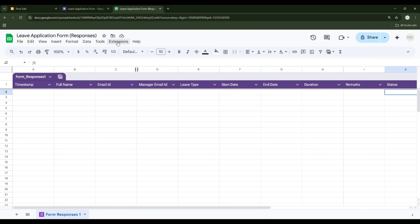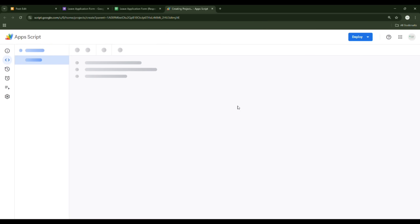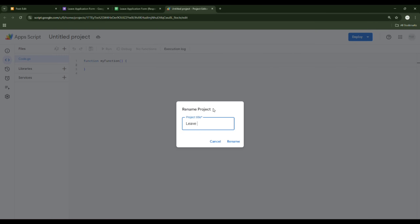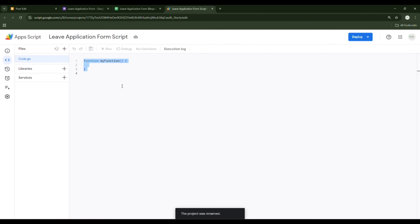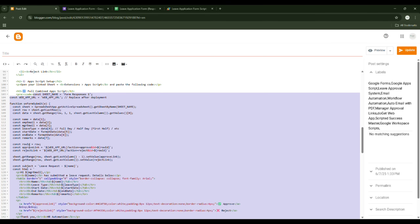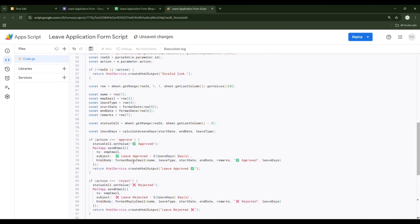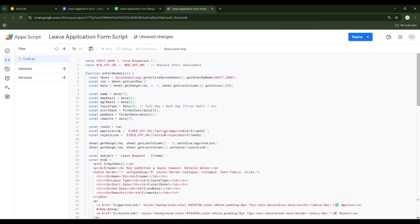Now the important part: to add the script, go to Extensions and click on Apps Script. A blank script editor will open. Name it 'Leave Application Form Script,' delete the default function, and paste the code which I will put on my blog — the link will be in the video description.